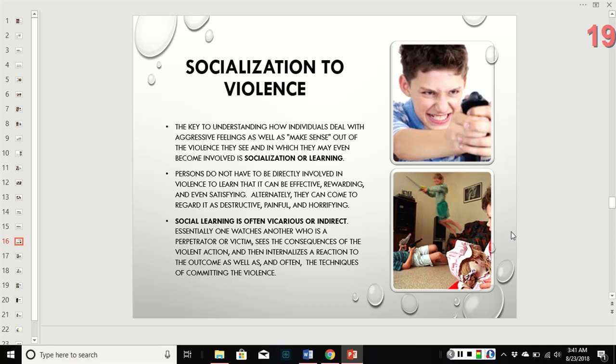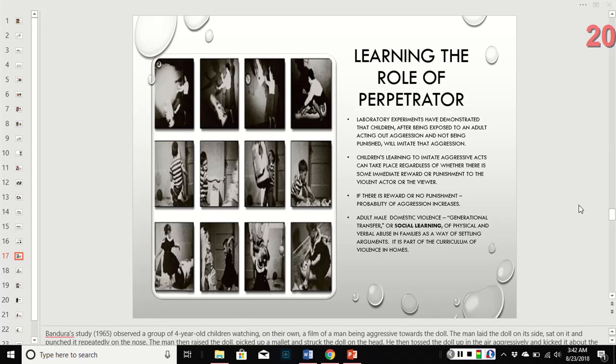Social learning is often vicarious and indirect. You essentially watch another person who is either the perpetrator or the victim, see the consequences of that action, and then decide internally if that outcome was effective or destructive. You internalize that assessment, and often you also internalize the techniques you're seeing. Bandura's study — psychology 101 — was a lab experiment demonstrating that kids, after being exposed to an adult acting aggressively without being punished, will imitate that aggression. They did this with small weighted punching bag dolls.